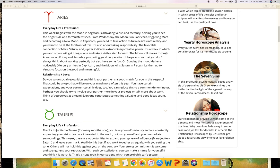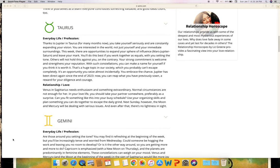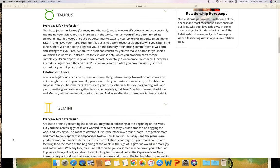Taurus - everyday life and profession. Thanks to Jupiter in Taurus, for many months now you take yourself seriously and are constantly expanding your vision. You are interested in the world, not just yourself and your immediate surroundings. This week there are opportunities to expand your sphere of influence. Mars, Jupiter, Saturn - you'll leave your mark. You'll do this best if you work together as equals with you setting the tone. Others will not hold this against you. On the contrary, your strong commitment is welcome and strengthens your reputation. With such constellations you can make a name for yourself if you think it is worth it. That's a huge topic in our society which you probably can't escape completely.